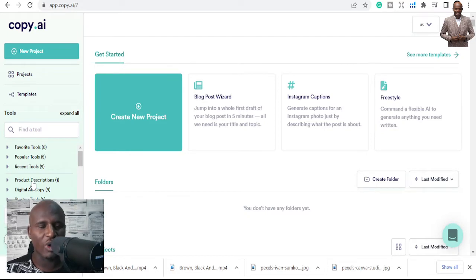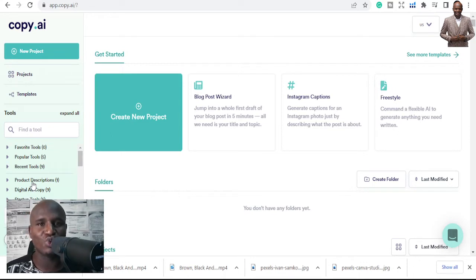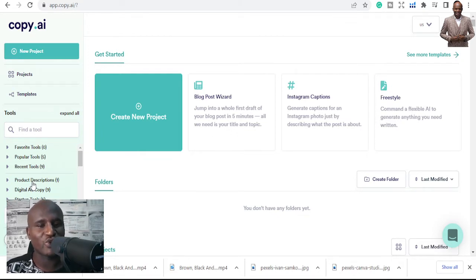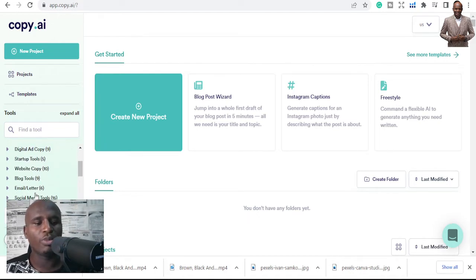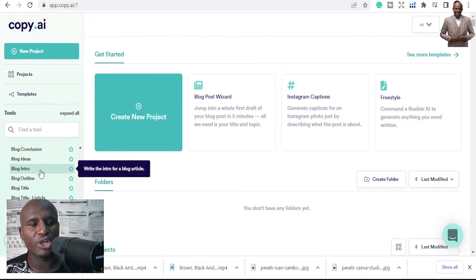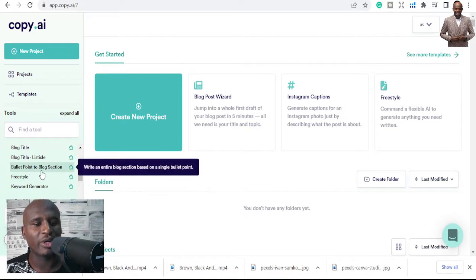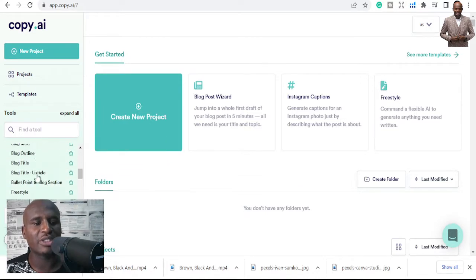The first thing we want to look at is writing blog posts. I even use Copy.ai more advanced to write ebooks, but for now I'll limit it to blog posts. You go to 'Blog Tools' and you can see options like blog ideas, blog conclusion, blog intro, blog outline, blog title, freestyle blogging, and keyword generator.